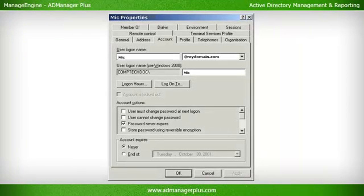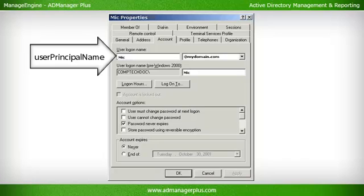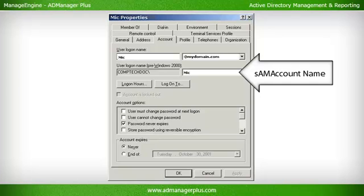Account Tab. User Principal Name: The user principal name is unique across the entire forest and is used for logon purposes. It is expressed in the name@domain.com format. SAM Account Name: Also called the pre-Windows 2000 name, it is mandatory for users to log on to the domain and is unique inside a domain.